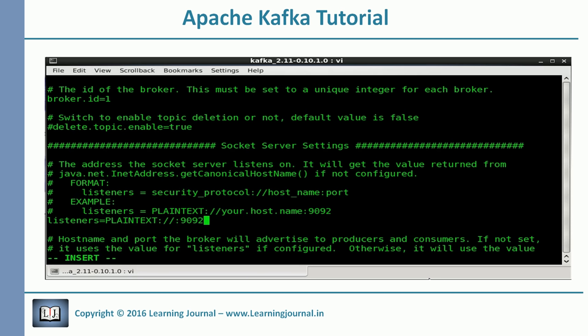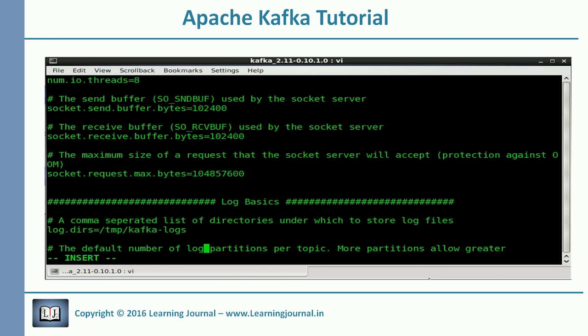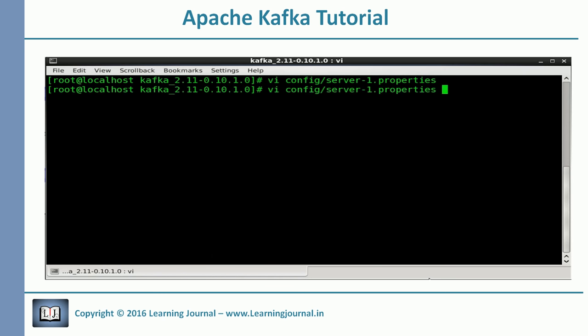We will just increment the port from the default value. When you start brokers on separate machines, you don't need to change the port number, but since we are starting them on a single machine, we need to change it — otherwise all brokers will start reading and writing on the same port. The third property is the broker log directory, which is the main data directory of a broker. We don't want all brokers writing into the same directory, so we need to change this value as well. Let me go ahead and modify these properties to prepare new files for my other two brokers.